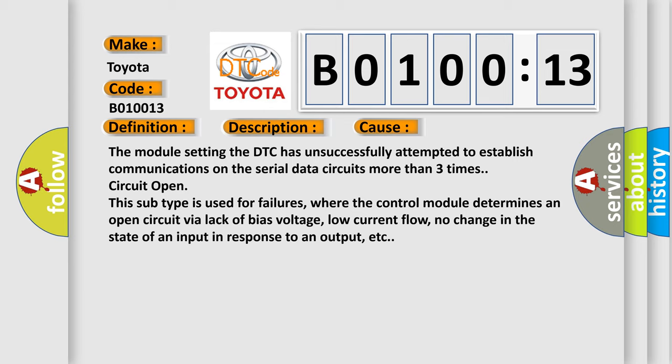This subtype is used for failures where the control module determines an open circuit via lack of bias voltage, low current flow, no change in the state of an input in response to an output, etc.